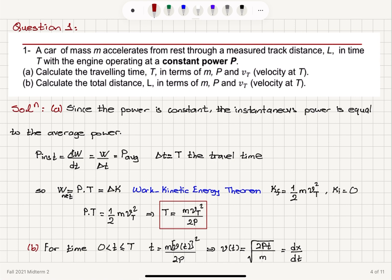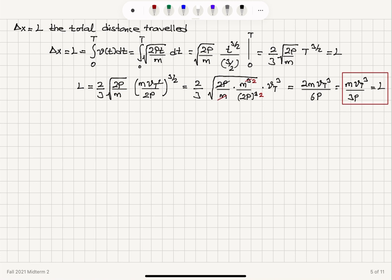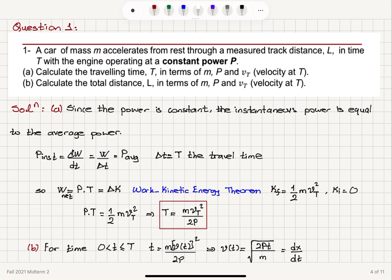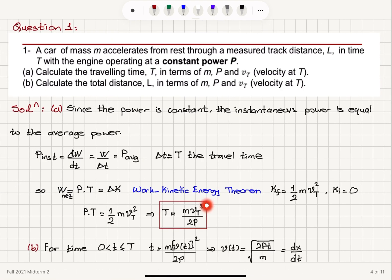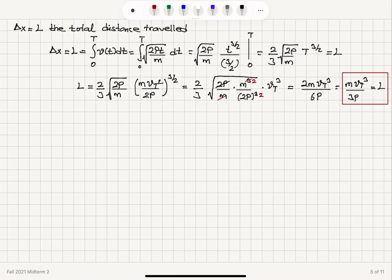So basically, we used the concept of constant power — the work done in time interval T — and the work-kinetic energy theorem to calculate T in terms of mass, final velocity at time T, and constant power. For an arbitrary time between 0 and T, the velocity varies as t to the power one-half, which is dx/dt. Integrating V(t) from 0 to T gives the total distance capital L, and substituting T from Part A yields the final answer: L equals M V_T cubed over 3P.